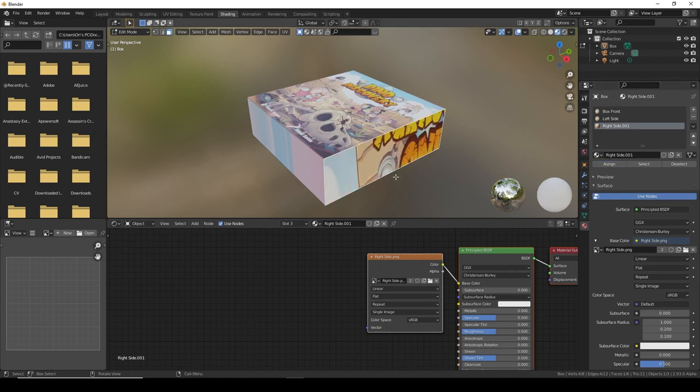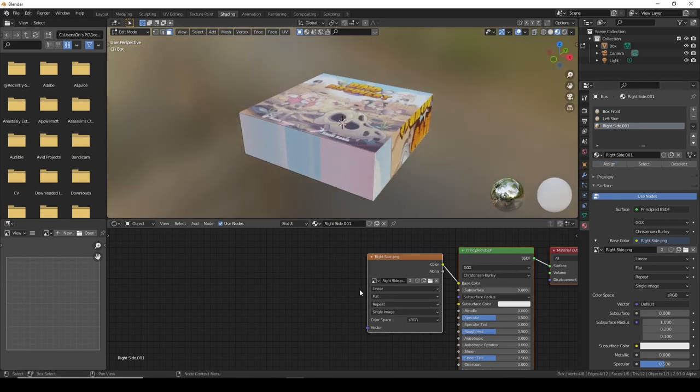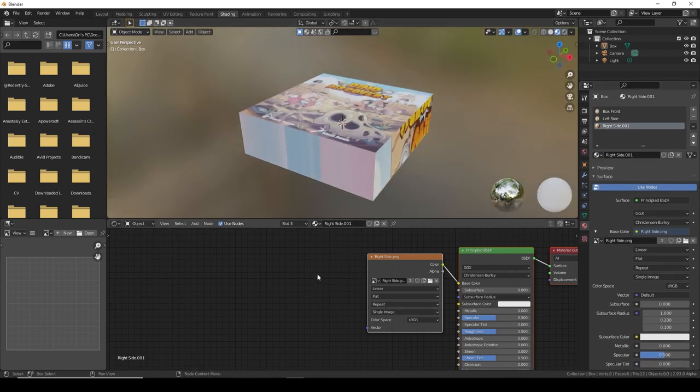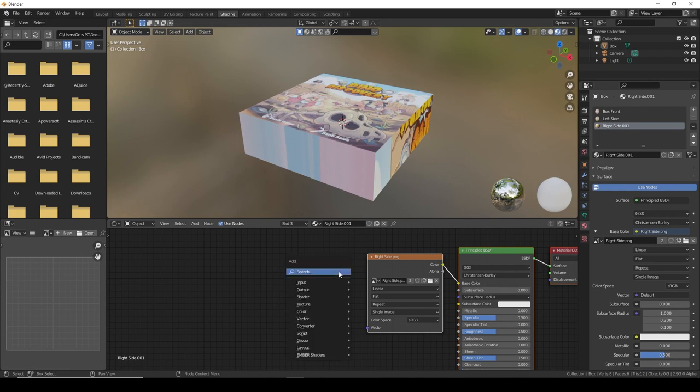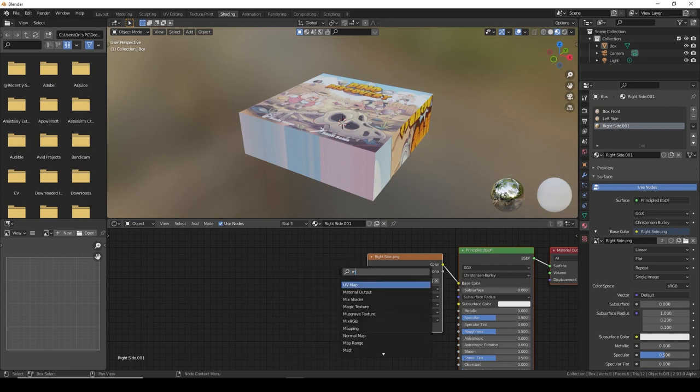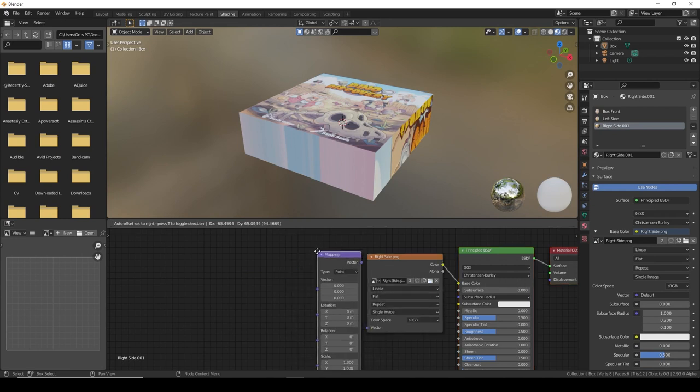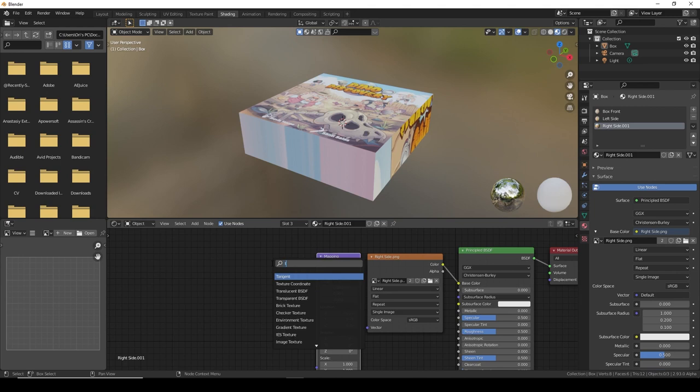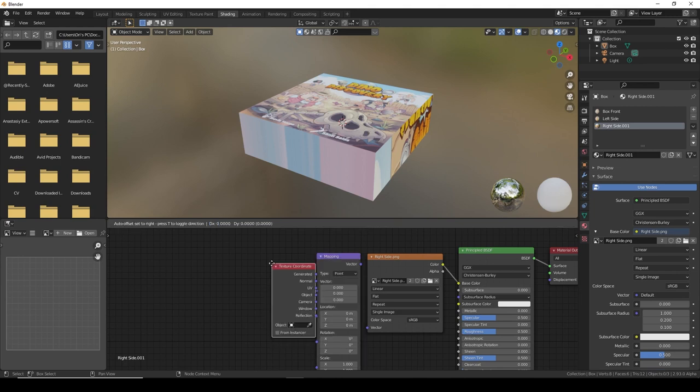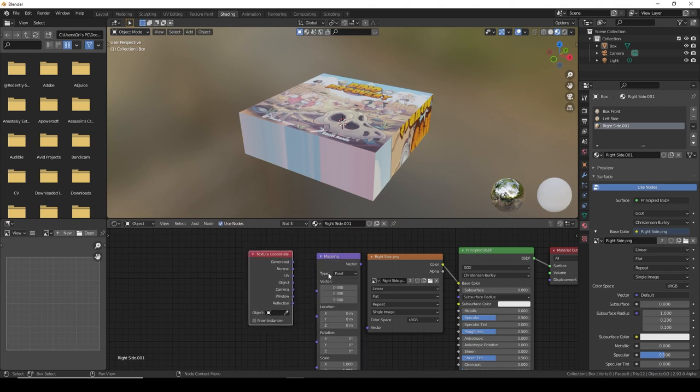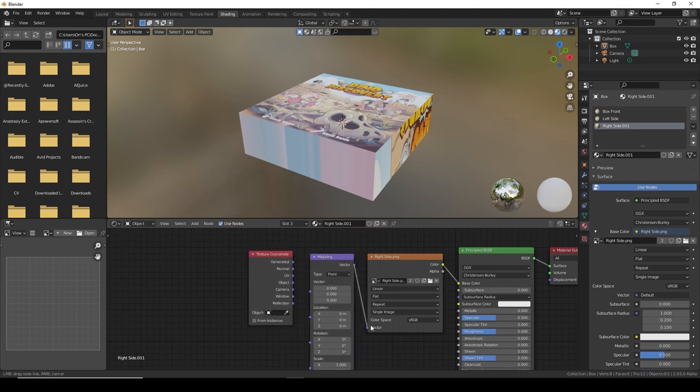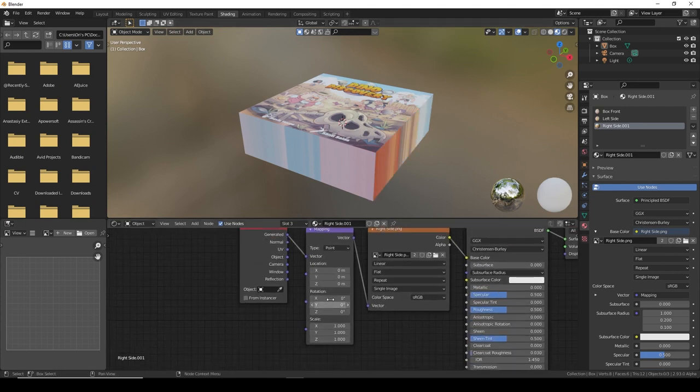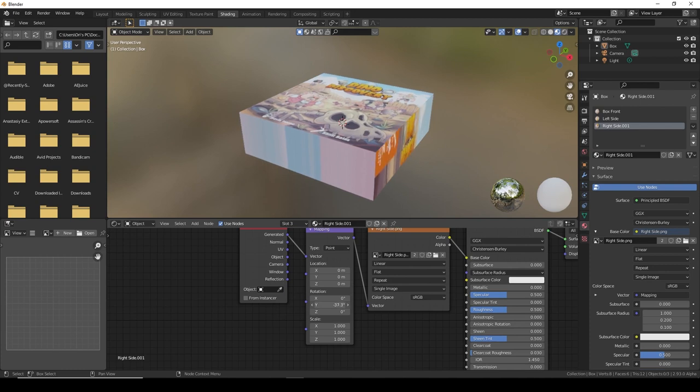Base color image texture, go to edit mode, assign. Mapping, texture coordinates, connect everything up.